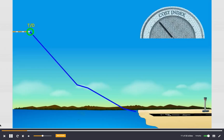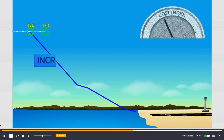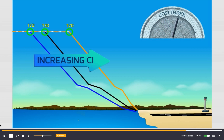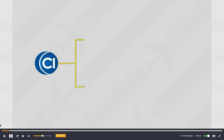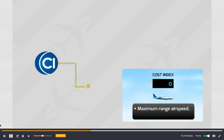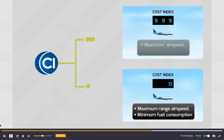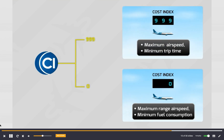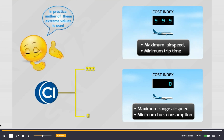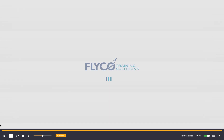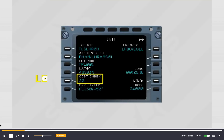The cost index value also has a direct impact on the top of descent position. The higher the cost index, the closer the top of descent point is to the landing airport, and the steeper the descent path. The range of cost index for an A320 is from zero to 999. A cost index of zero will result in maximum range airspeed and minimum fuel consumption. Conversely, a maximum cost index will have the aircraft flying at maximum speed to provide minimum trip time. In practice, neither of the extreme cost index values is used.